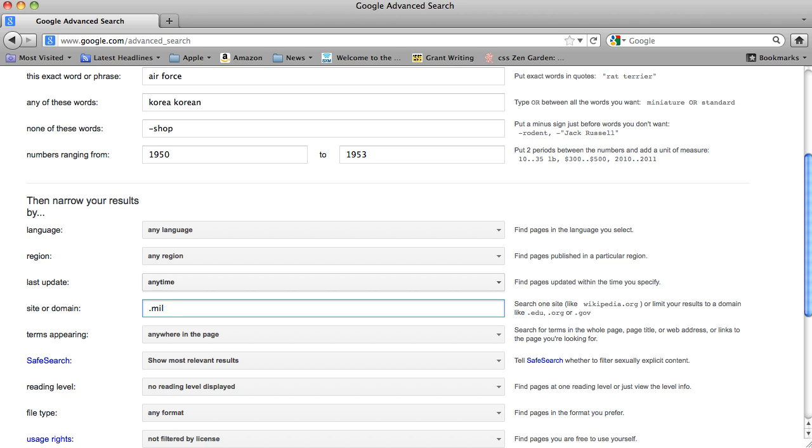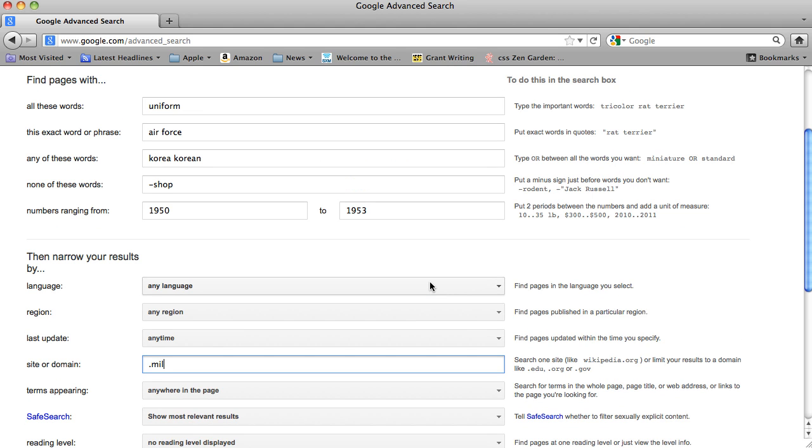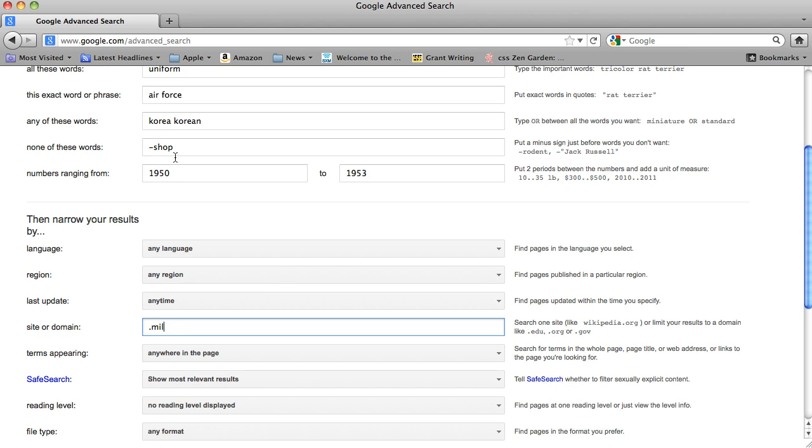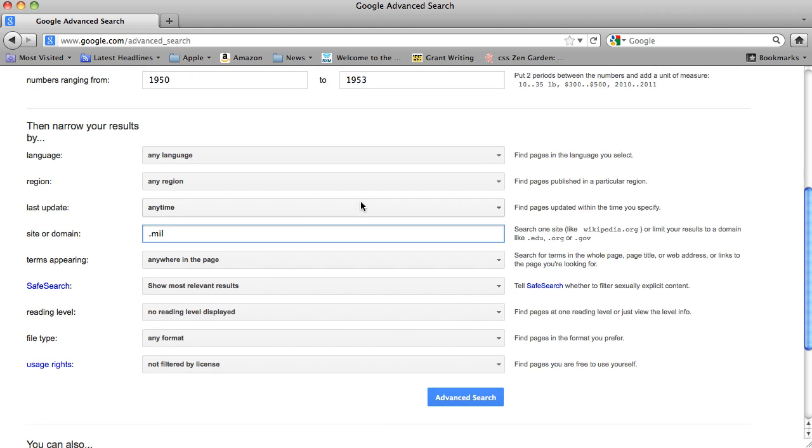So from here, we have the keyword, the phrase Air Force. Any of these words, either Korea, Korean. We're going to eliminate the word shop. And we're going to have a timeframe between 1950 through 1953.